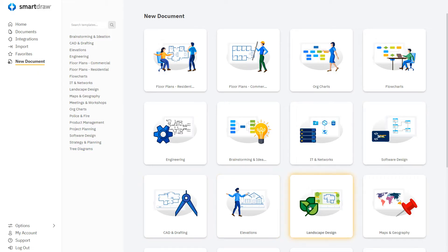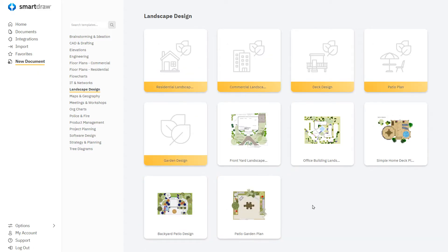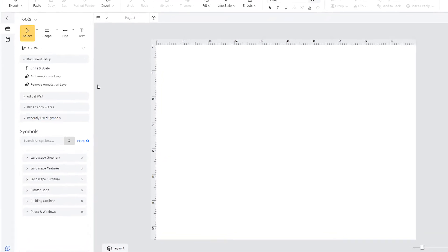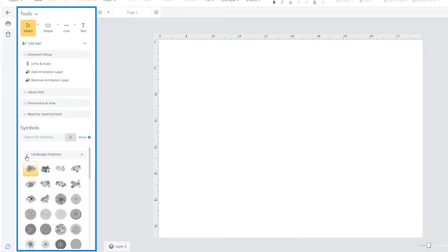Select landscape design to start from scratch. The tools in the smart panel are now customized to help you map out a landscape.